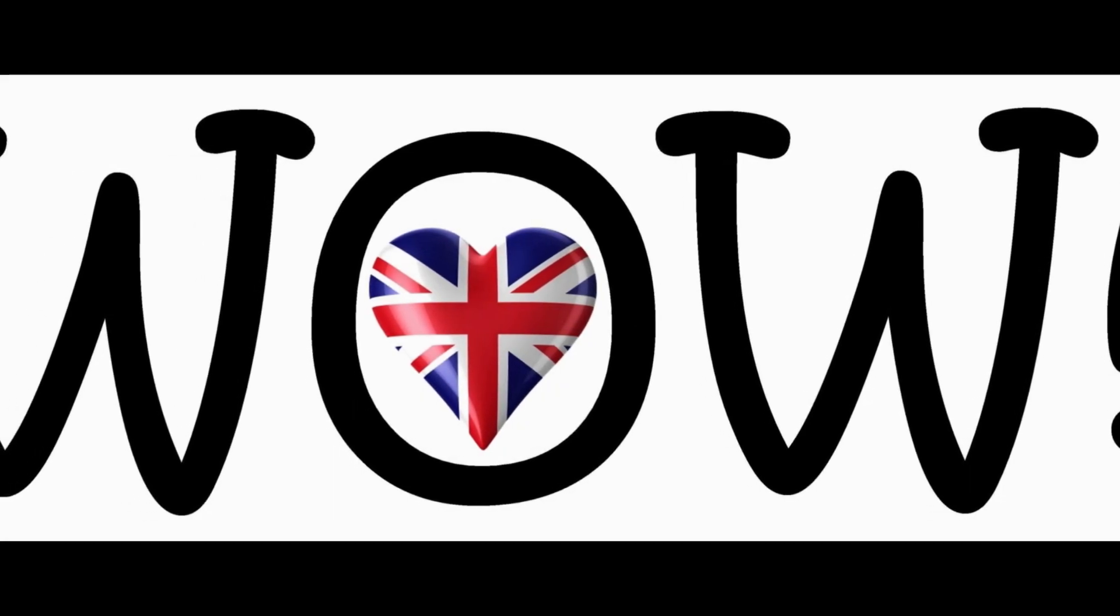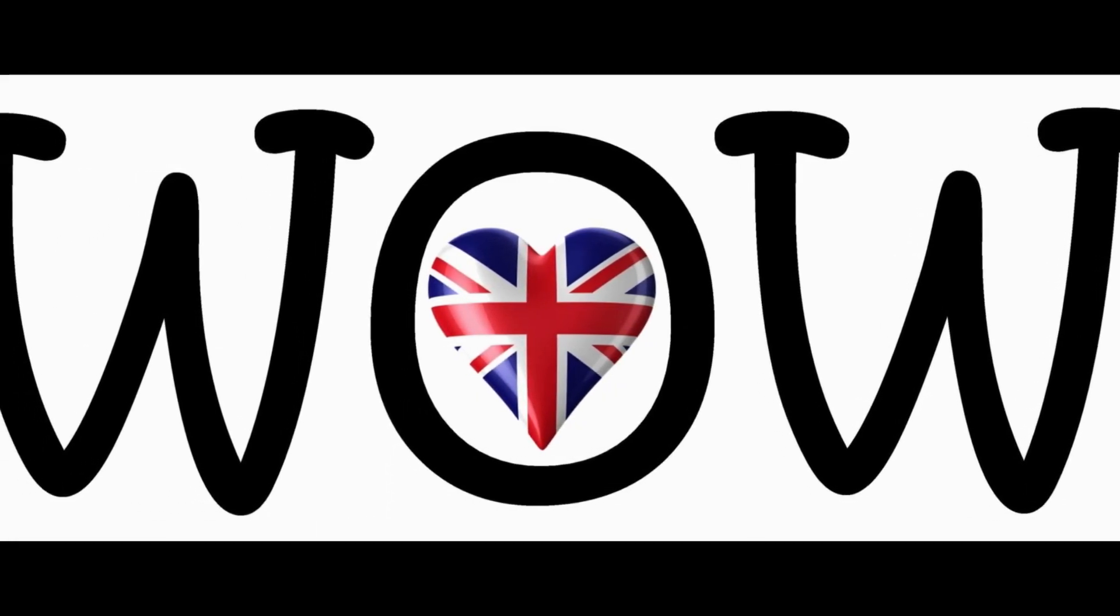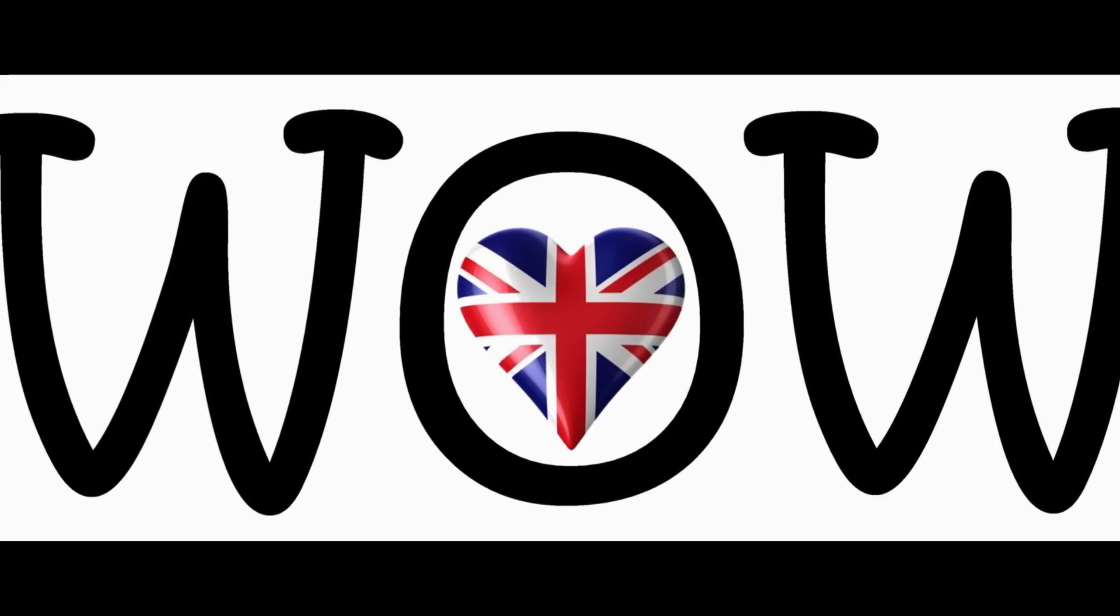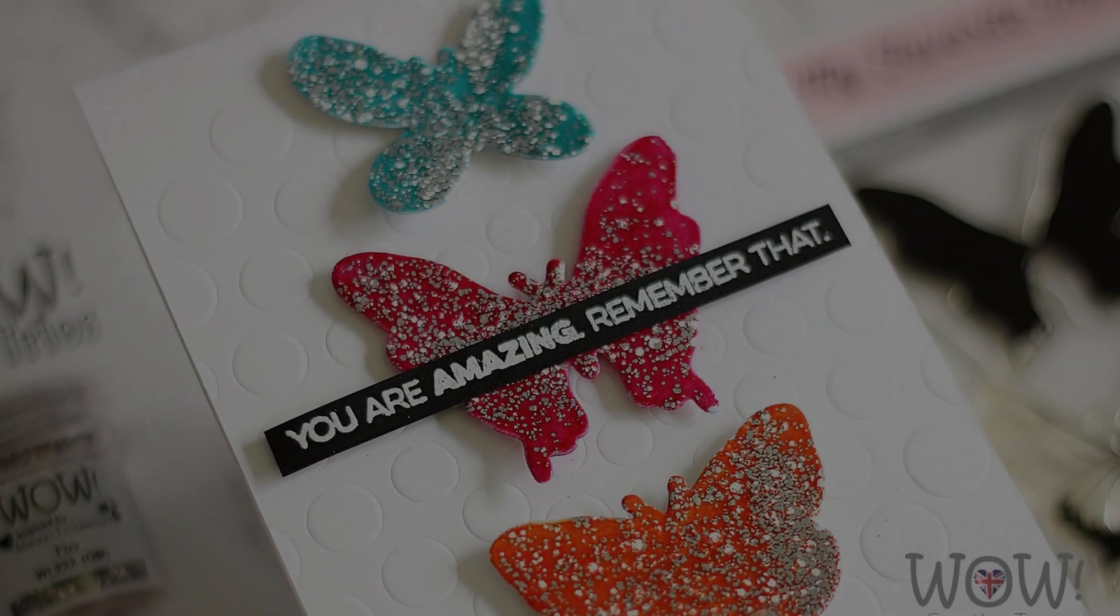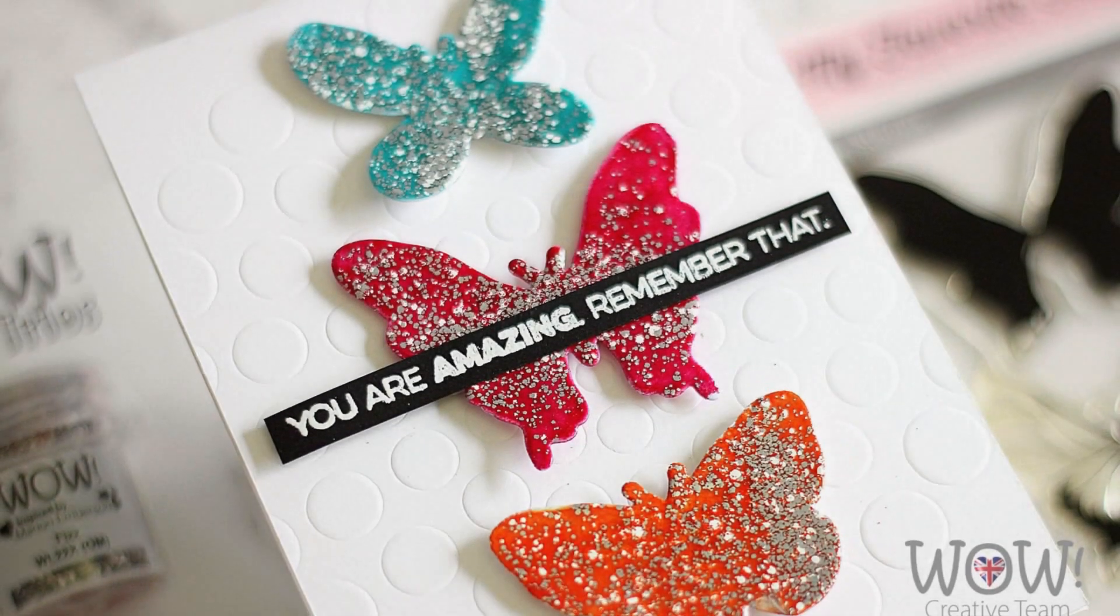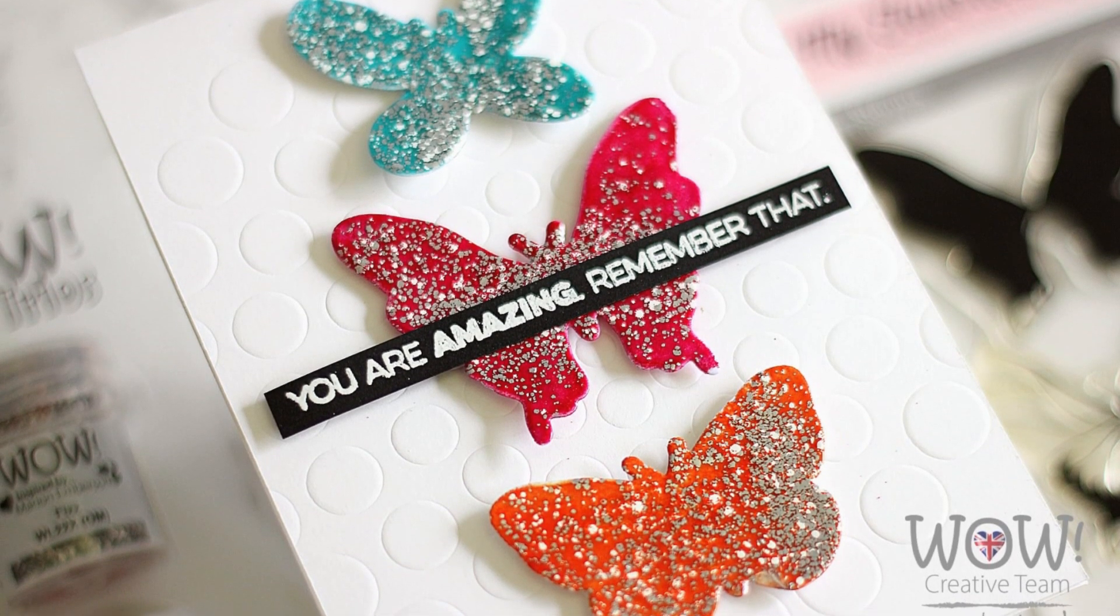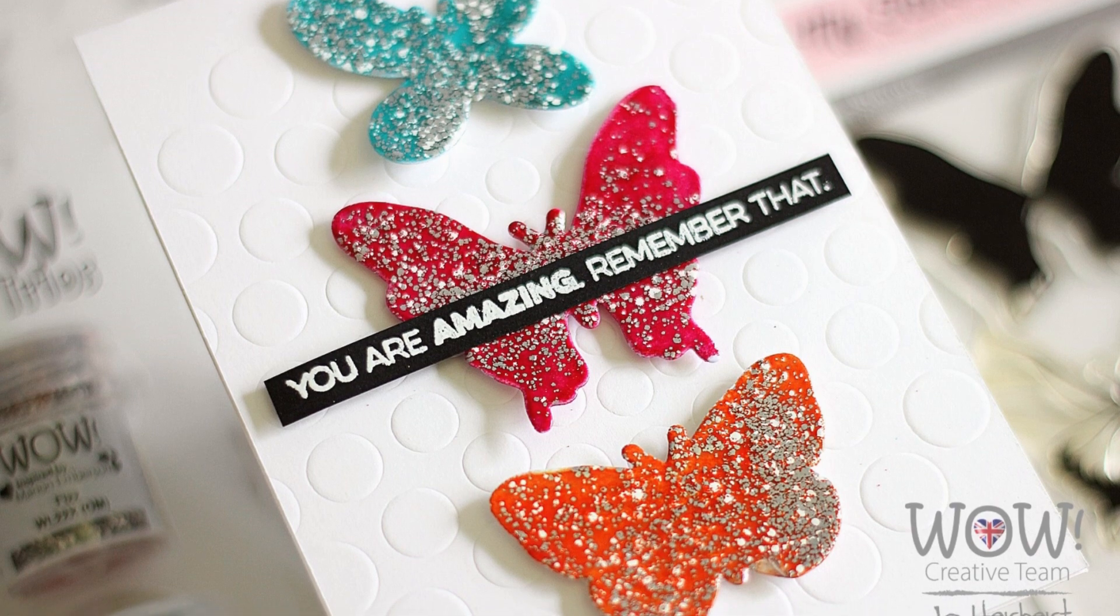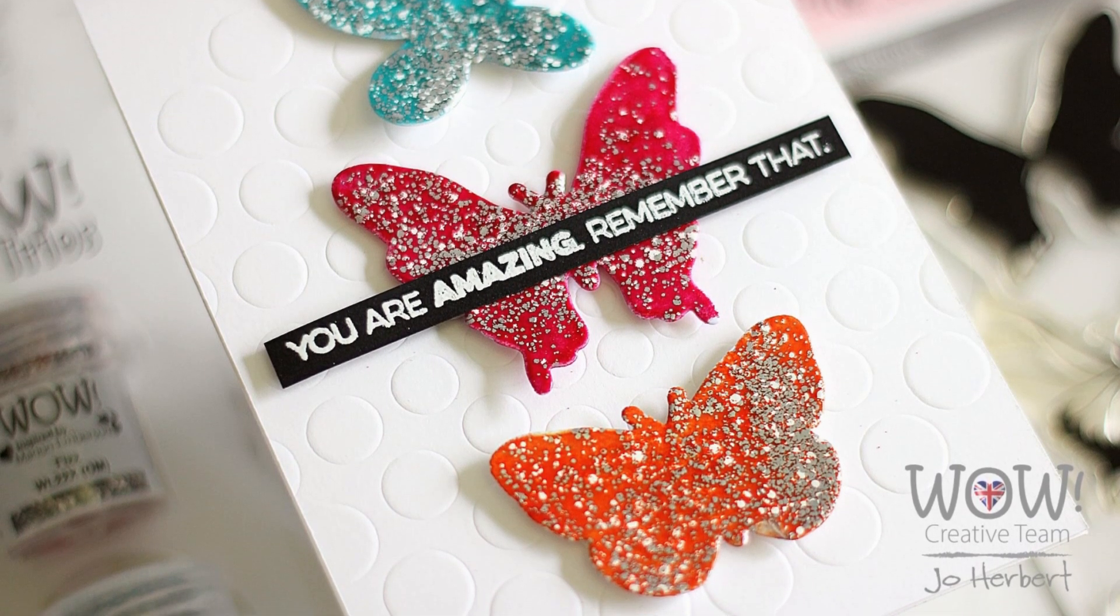Today my video is sponsored by WOW Embossing Powder, and I'll be giving away a $20 gift card. They'll also be giving a $20 gift card as part of the YouTubers Video Hop as well.